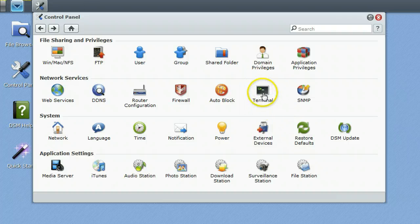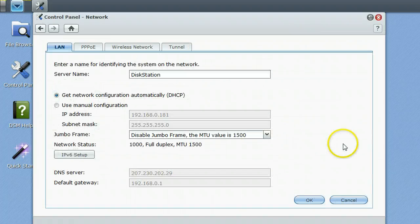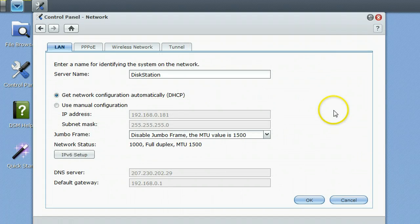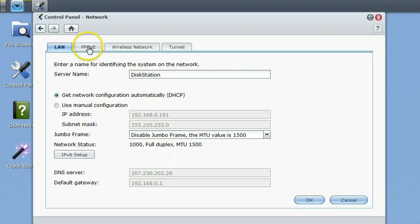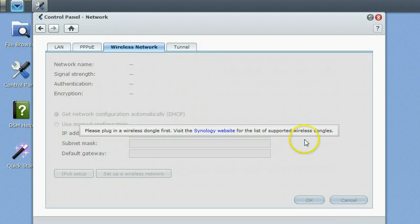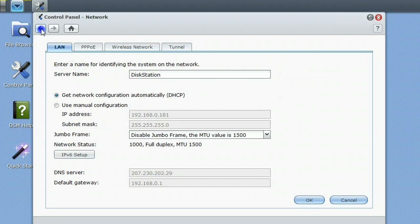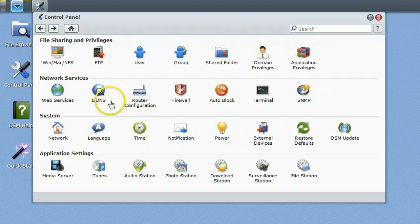You've got a terminal, SNMP option for that as well. Network is going to let you set up all the different things for the network, PPPoE, wireless network. You can attach a dongle to this thing if you need to and some VPNs. It's pretty simple stuff.